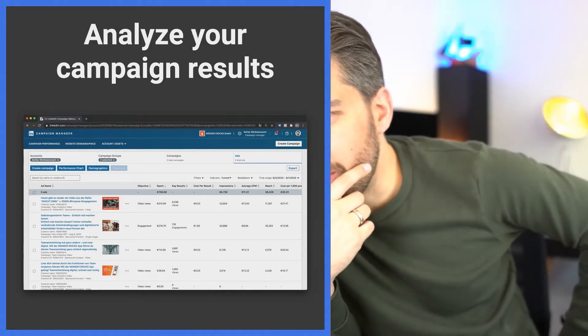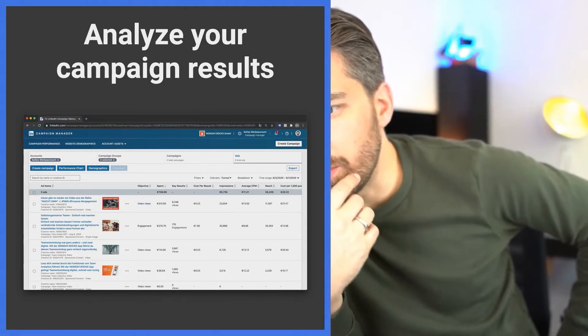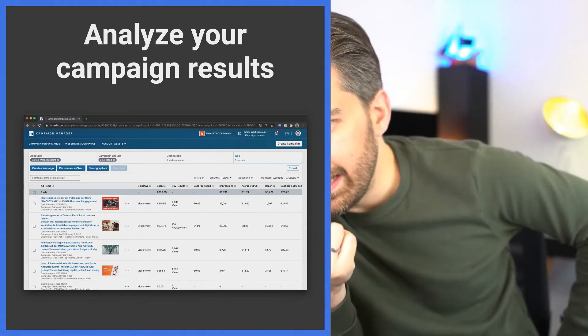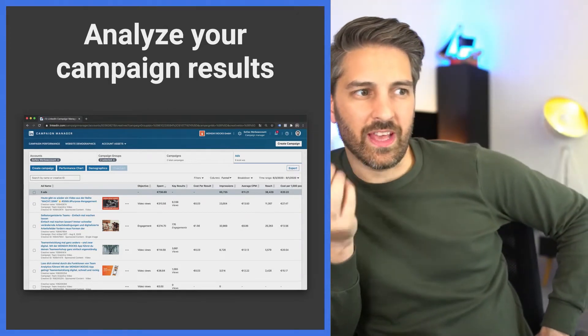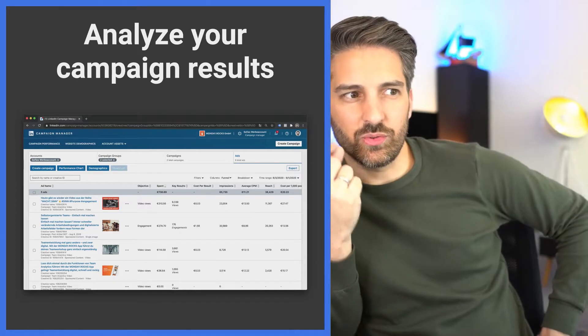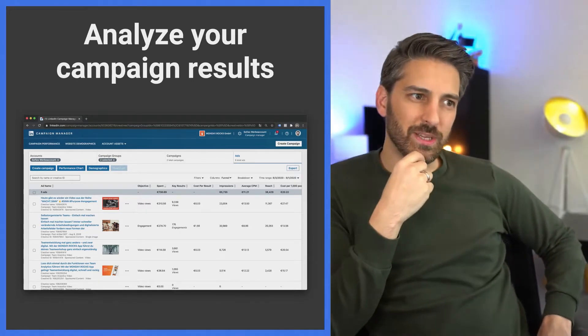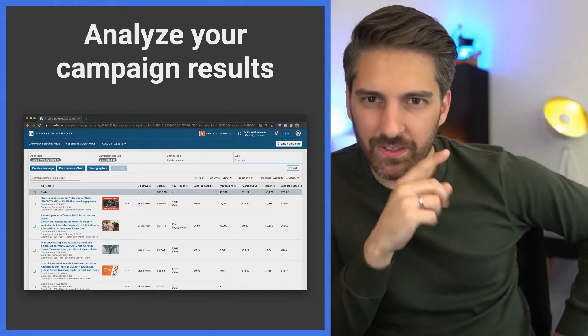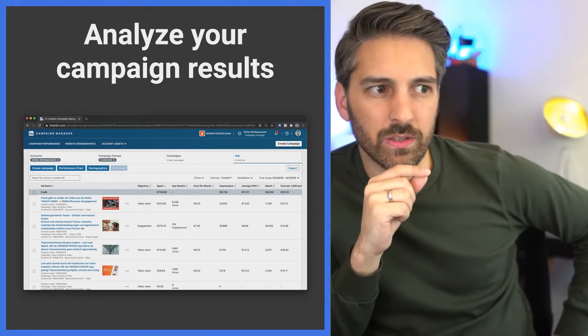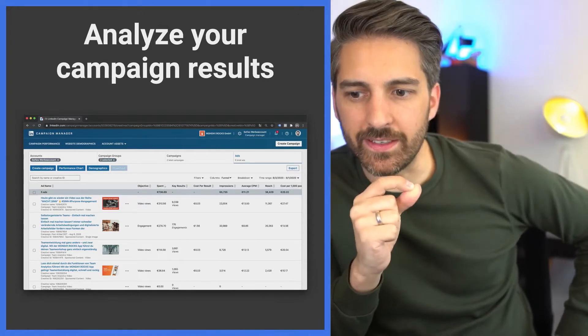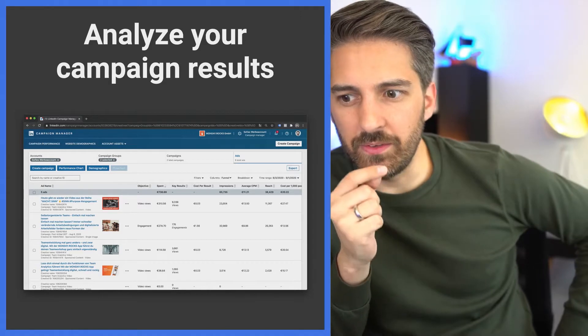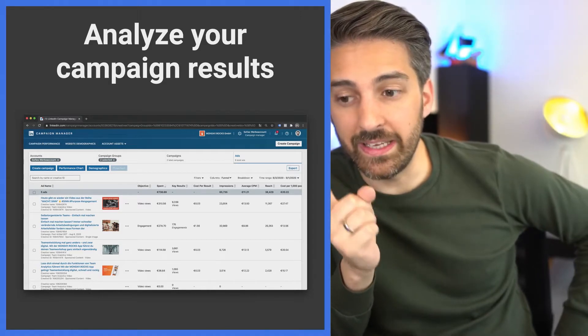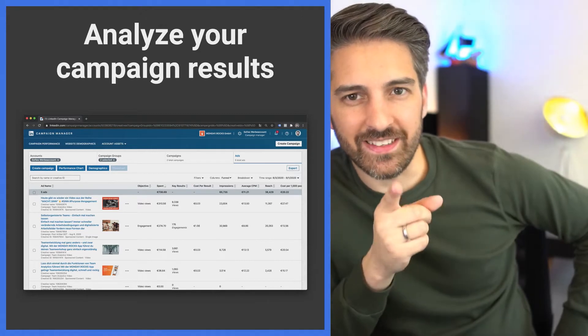You can see that the cost per results are very different. We have two different campaign types: video view campaigns and engagement. The average CPM, cost to reach a thousand people, is 11 euros. This is incredibly cheap for LinkedIn. This is cheap because Sophie, who did those ads, really focused on putting out great non-boring content. This is how you get rewarded by social media platforms. You don't put out boring ads, you get cheaper reach. This is even a typical price as you would see on Facebook in a B2B environment.